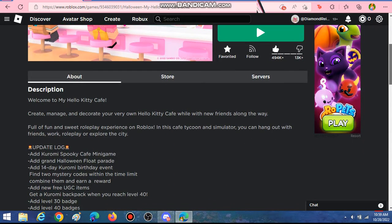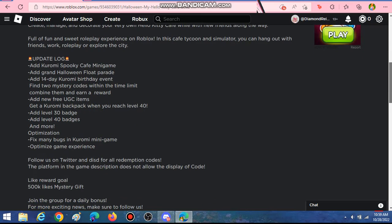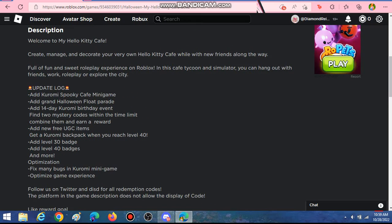And I do not have time to play this game for hours leveling up, but I want to show you guys that you can get the free Kuromi backpack.